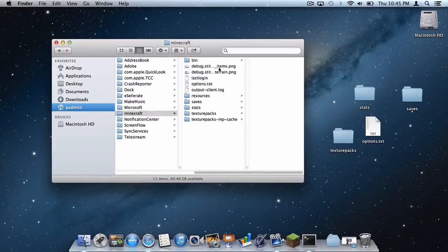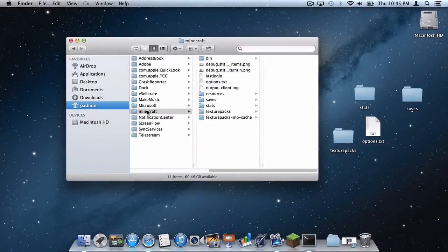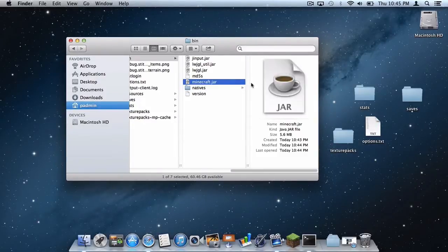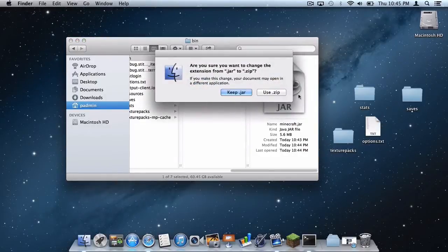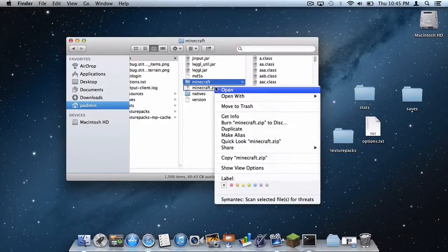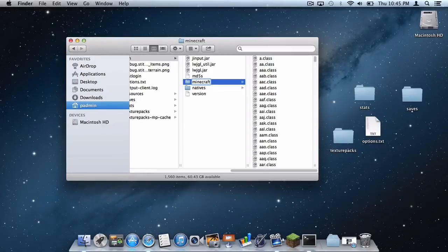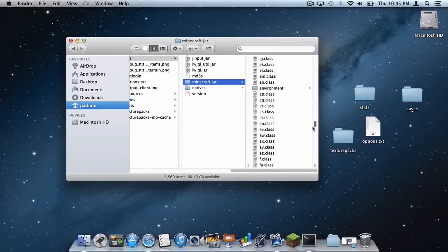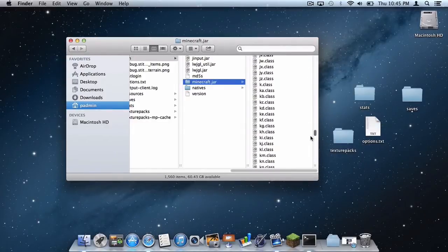Quit the game. Back in your Finder, in your Minecraft Application Support folder, go to Bin and find your Minecraft.jar. Press Enter and change the extension from Minecraft.jar to Minecraft.zip. Unzip the file by double-clicking, then delete your zip file and rename the folder back to Minecraft.jar. In your new Minecraft.jar folder, scroll down until you find a file called META-INF and delete it.